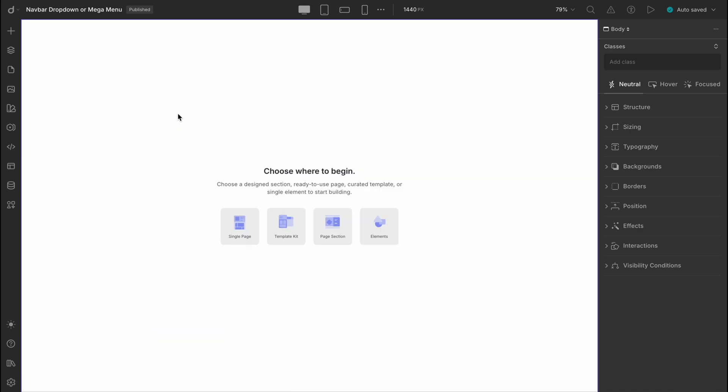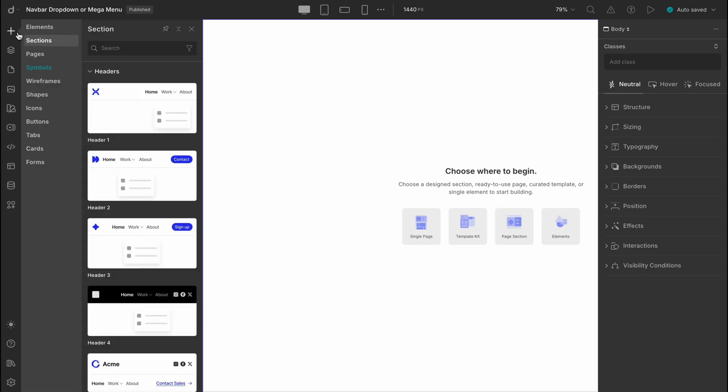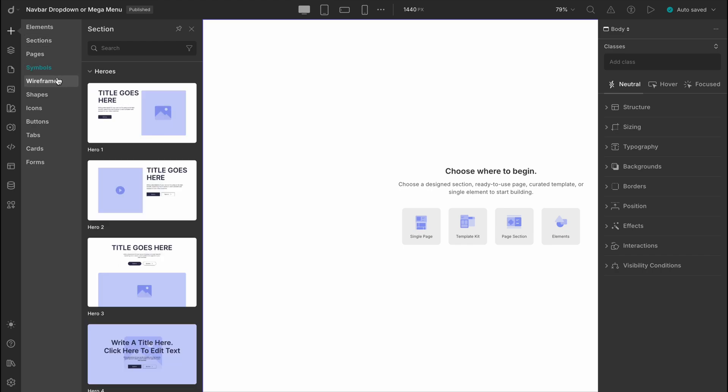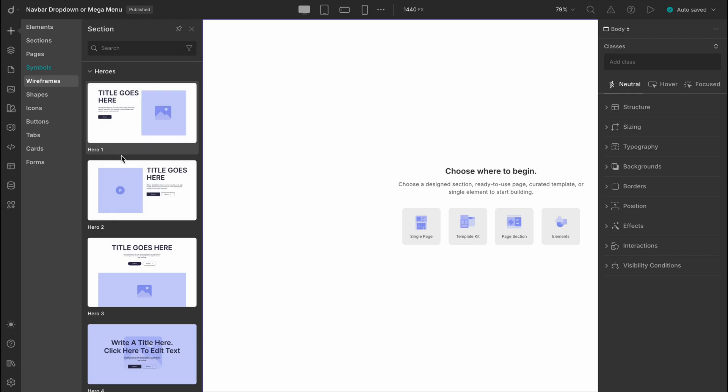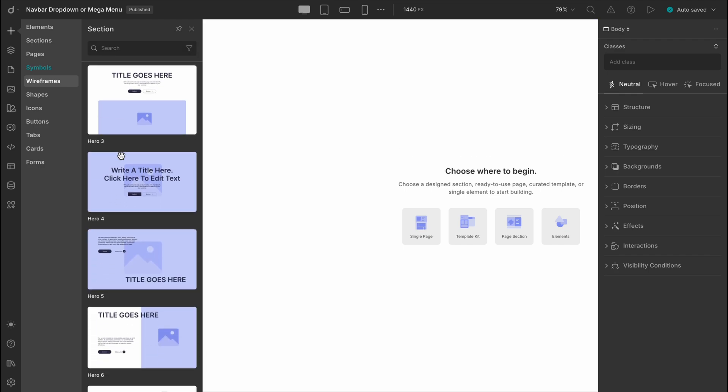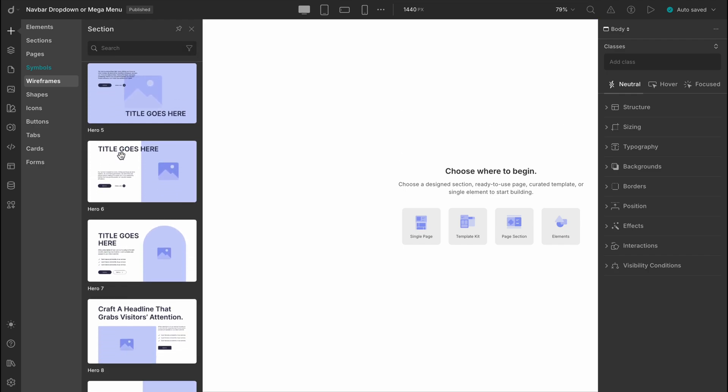We're starting with a completely blank editor. Let's add a section to give it some life. We'll head over to the insert panel where you'll see options like sections, pages, and wireframes. For now, let's grab something from the wireframe category. There are quite a few ready-made layouts here, but let's go with a hero section to keep things simple.